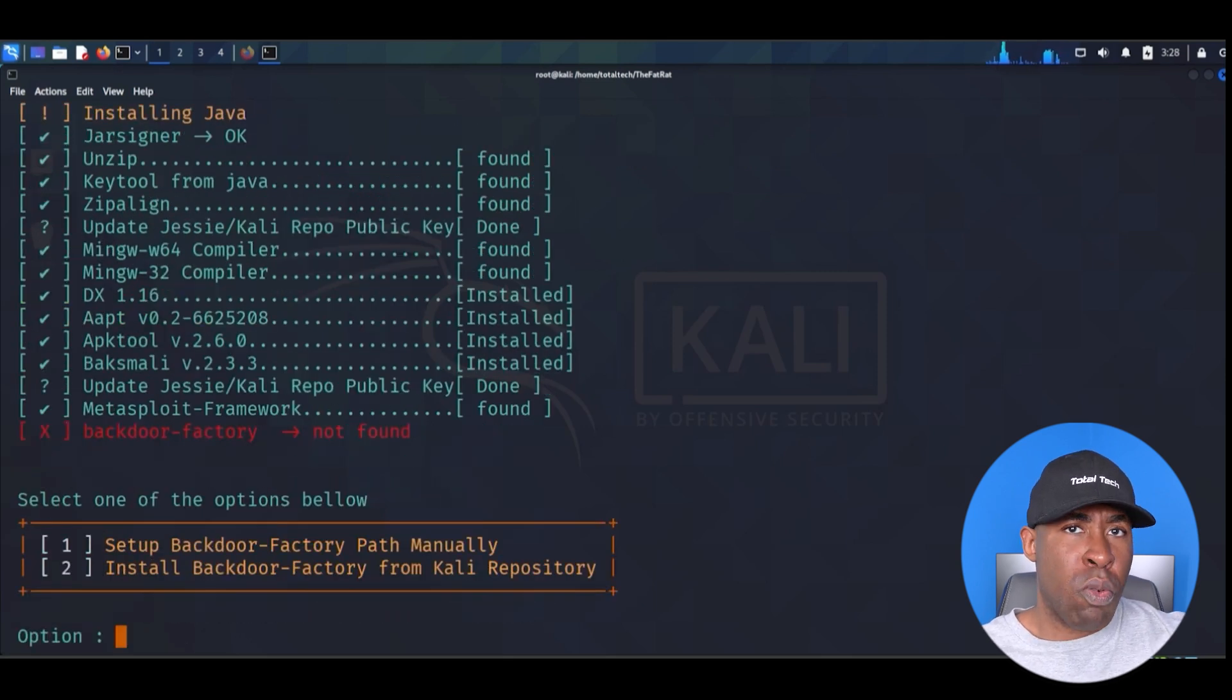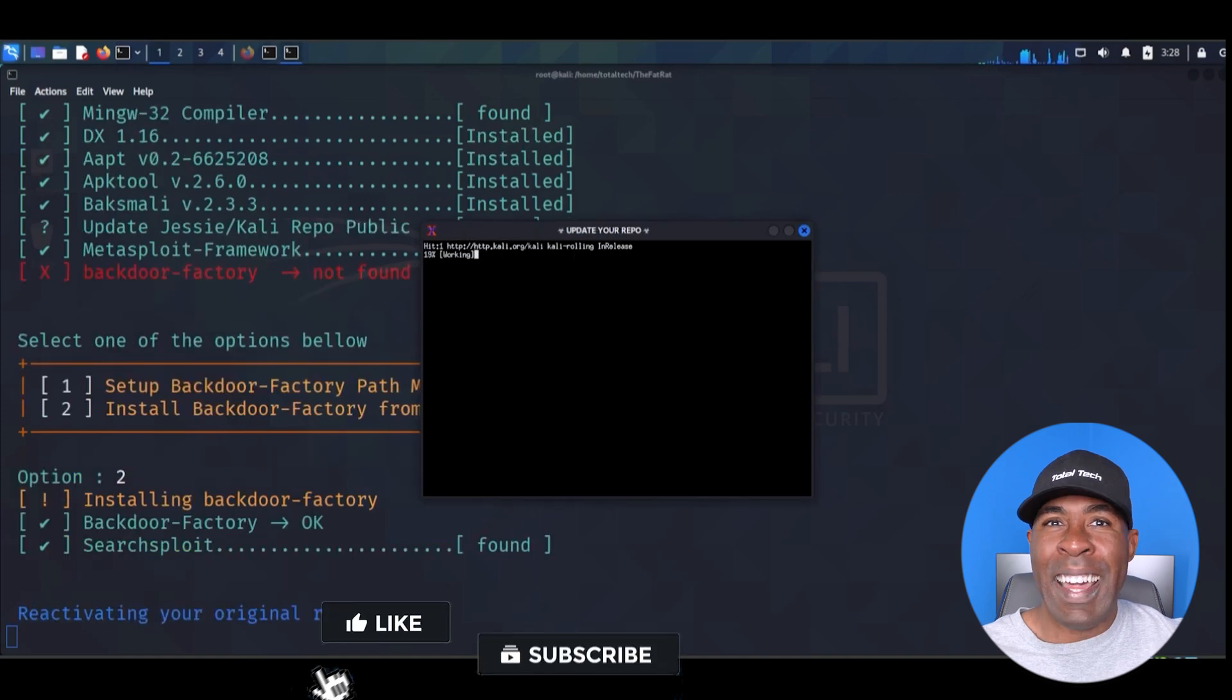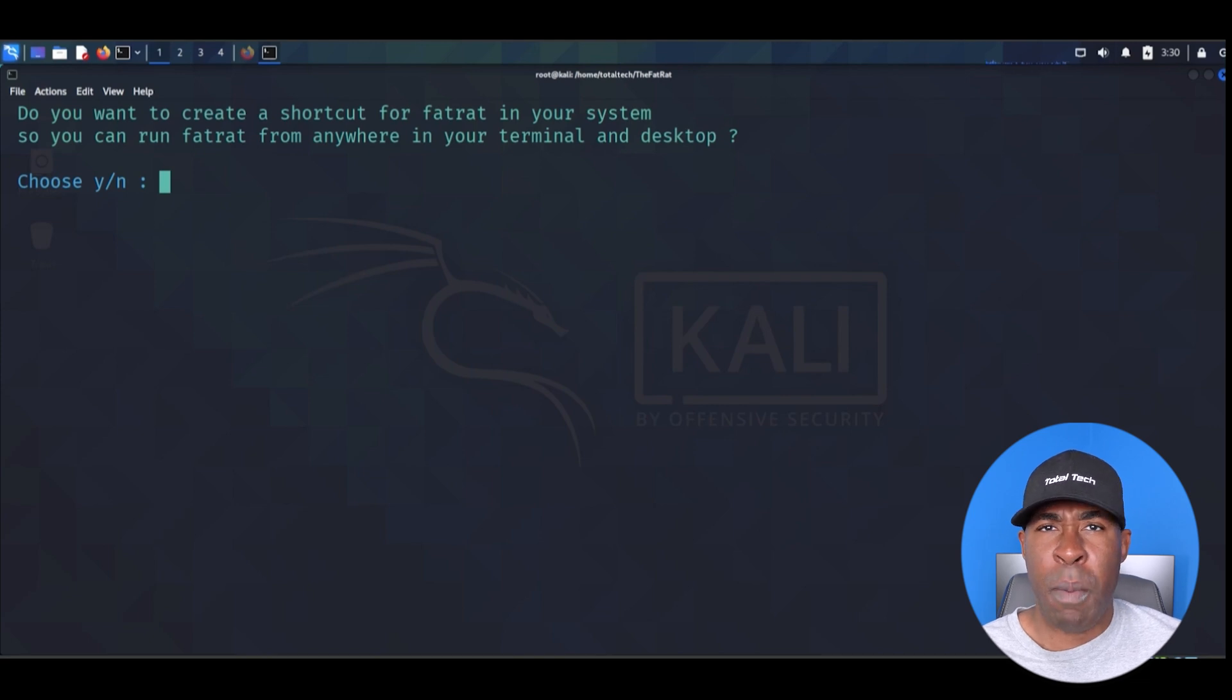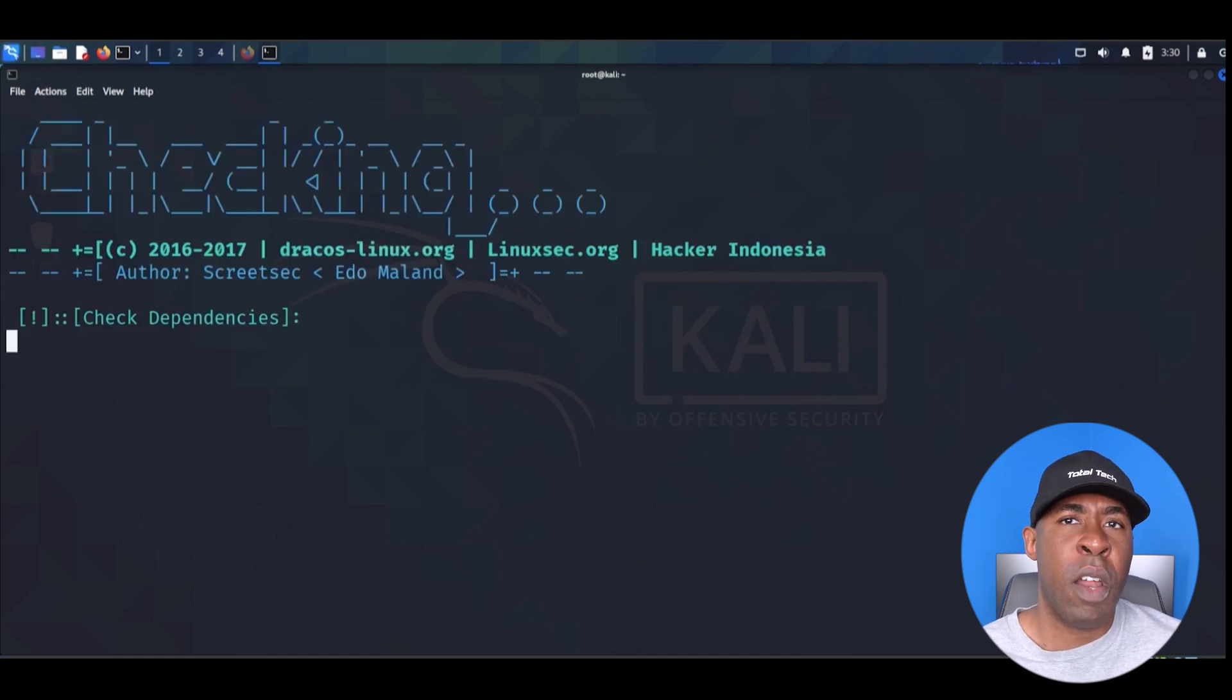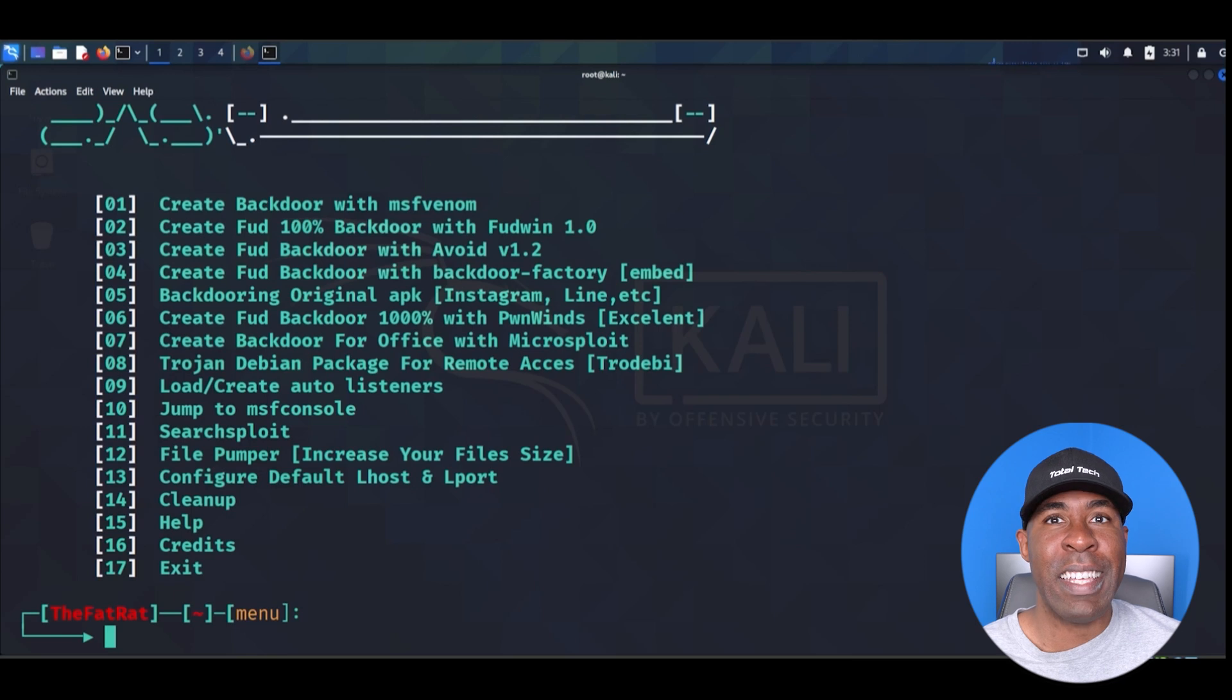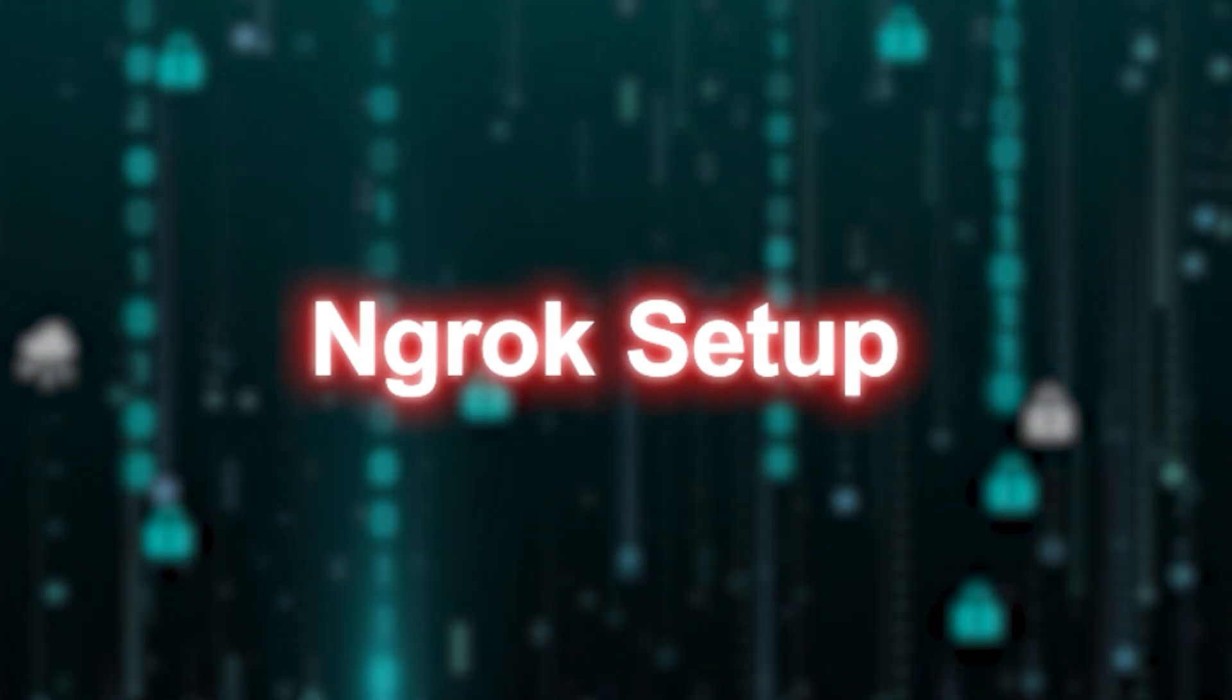Just sit back and let it work. We're prompted about the backdoor factory. Choose option two for automatic installation. Next, it will ask for a folder path to save your generated payloads. While you could use the default path, let's make it more accessible. Open a new terminal in your documents folder. Run pwd to get the complete path. Copy it and paste it back in the TheFatRat terminal. When asked if you want to run the TheFatRat from anywhere using the TheFatRat command, type y and press enter. This makes the tool easily accessible from any directory. To verify our installation, make sure you're still in root privileges and type TheFatRat. Watch as it performs one final module check. Press enter when prompted and wait while it starts the PostgreSQL service. Then press enter again at the next prompt. And there it is, the TheFatRat's main menu with all of its options. We'll explore these in details, but first let's install our second crucial tool, Ngrok.